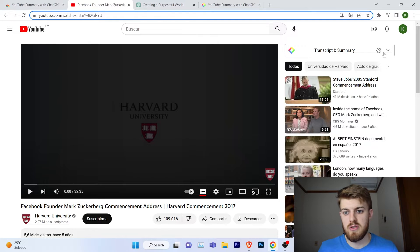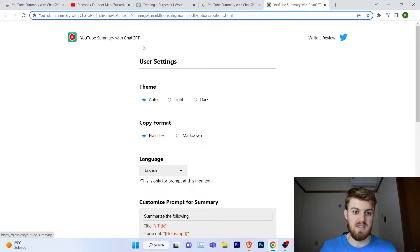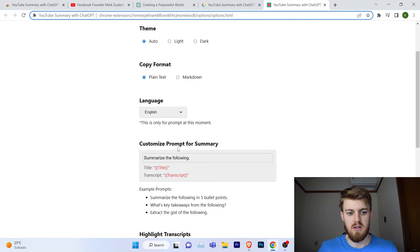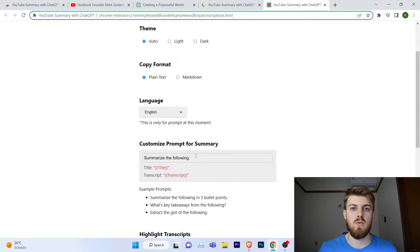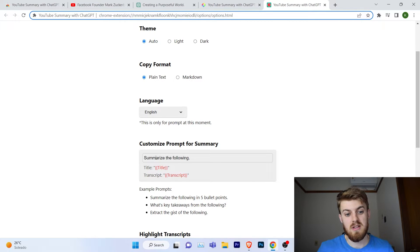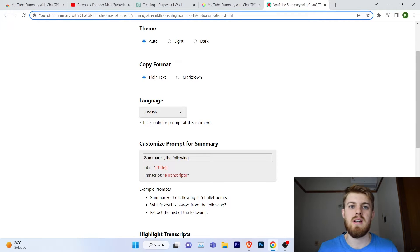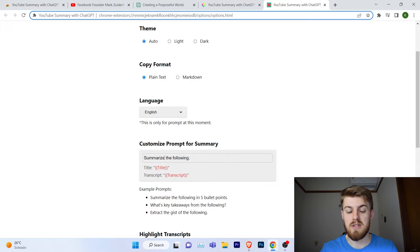It's also interesting to know that if you click on the Settings button, you can open the Settings and change and customize the prompt for the summary. This is what the extension sends to ChatGPT in order to get a summary. Instead of the input being 'Summarize the following,' we can change it to anything else. So that's interesting and we can play around with it.